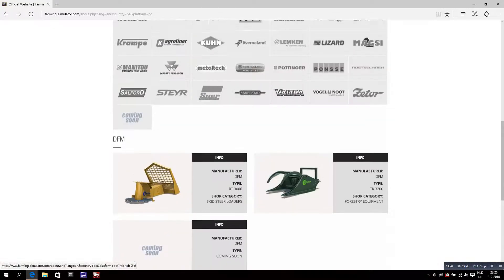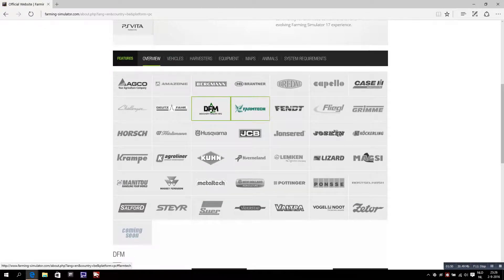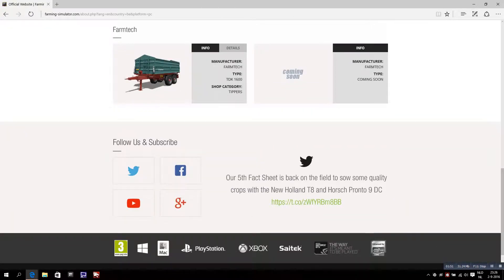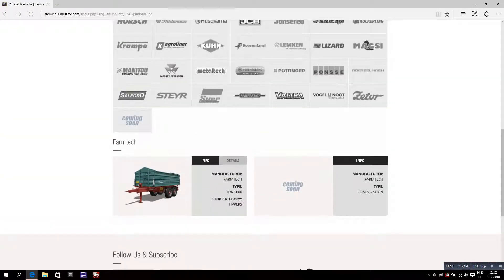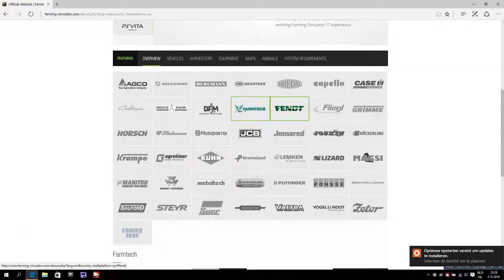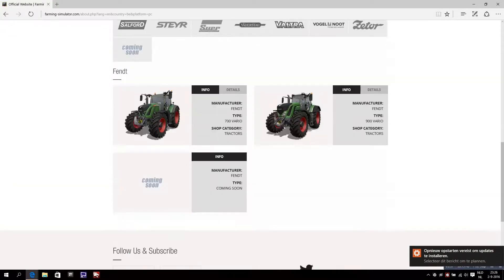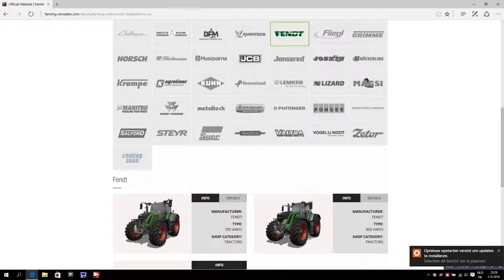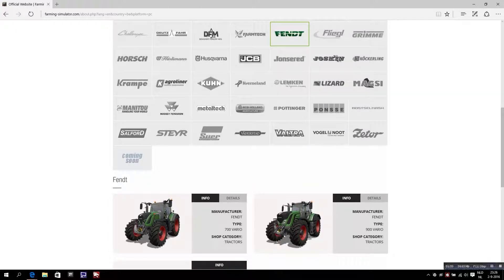Farmtech - a trailer, a tipper as well. Kverneland, nothing new.